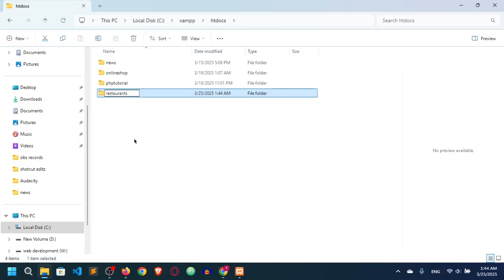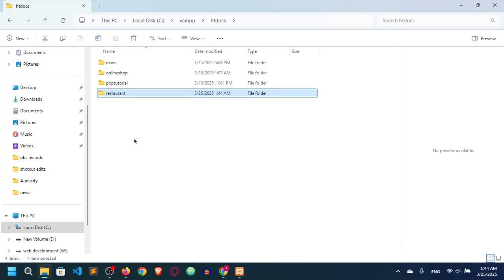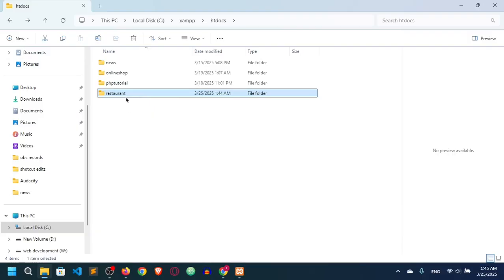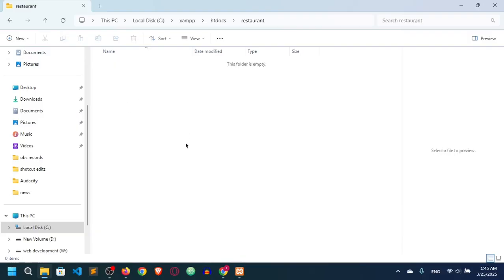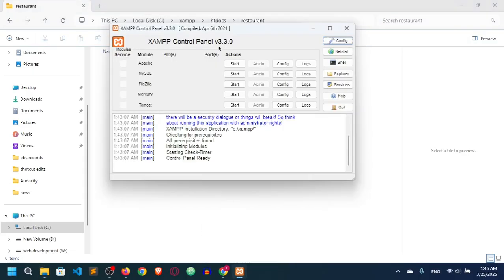If you need to create a new project, just create a new folder. Our project name is restaurant management system, so the folder is called 'restaurant'. We have to do everything inside this project folder. To run this project on the local server, we need to start Apache.